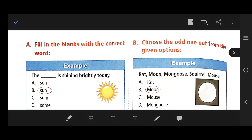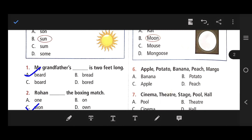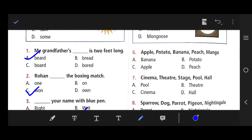Choose the odd one out from the given options. Number 6: Apple, potato, banana, peach, mango. The odd one is B — potato, because all the others are fruit names and potato is a vegetable.